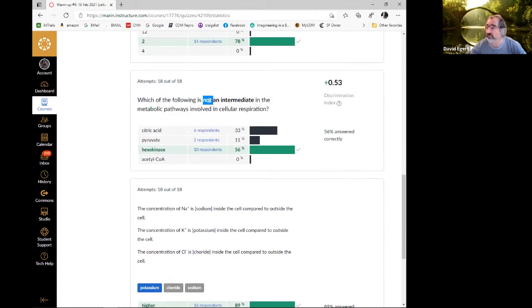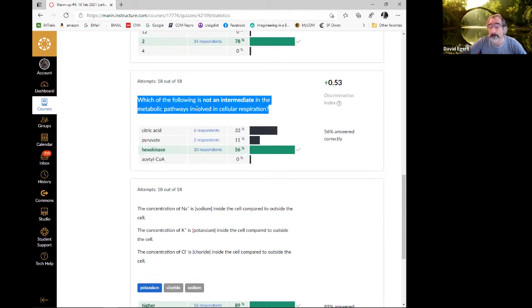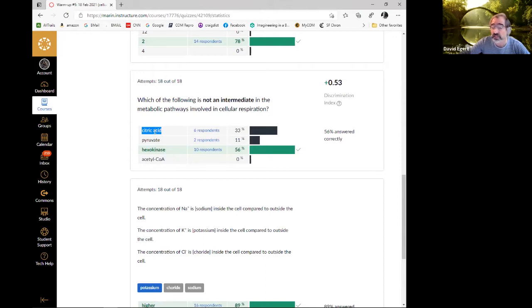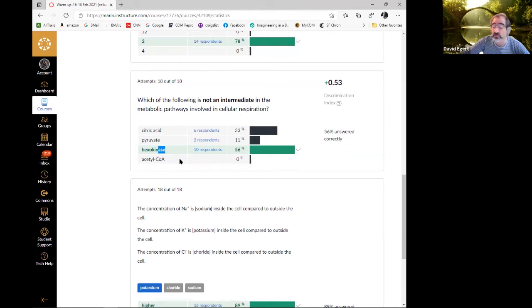Which of the following is not an intermediate? An intermediate is just a molecule made along the way during a metabolic pathway. Pyruvate is an intermediate at the end of glycolysis; it's transformed into acetyl-CoA, another intermediate entering the Krebs cycle. Acetyl-CoA combines with oxaloacetate to make citric acid — that's why it's called the citric acid cycle. Hexokinase, on the other hand — anything with '-ase' is a giveaway that it's an enzyme.